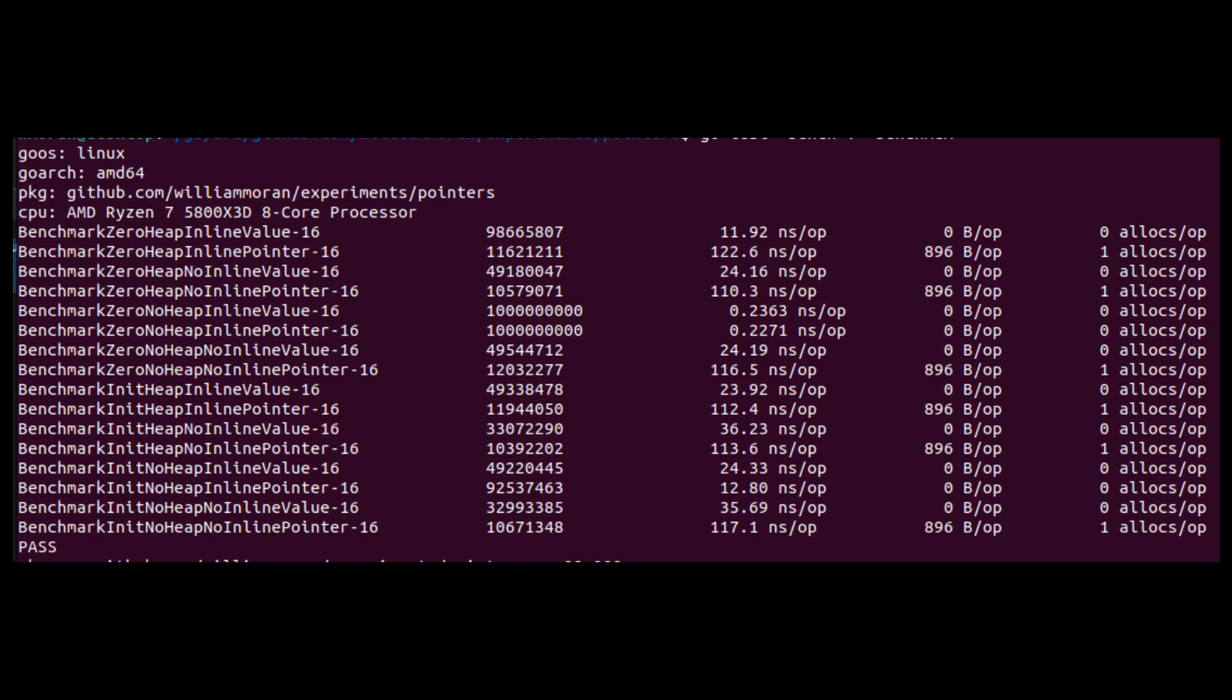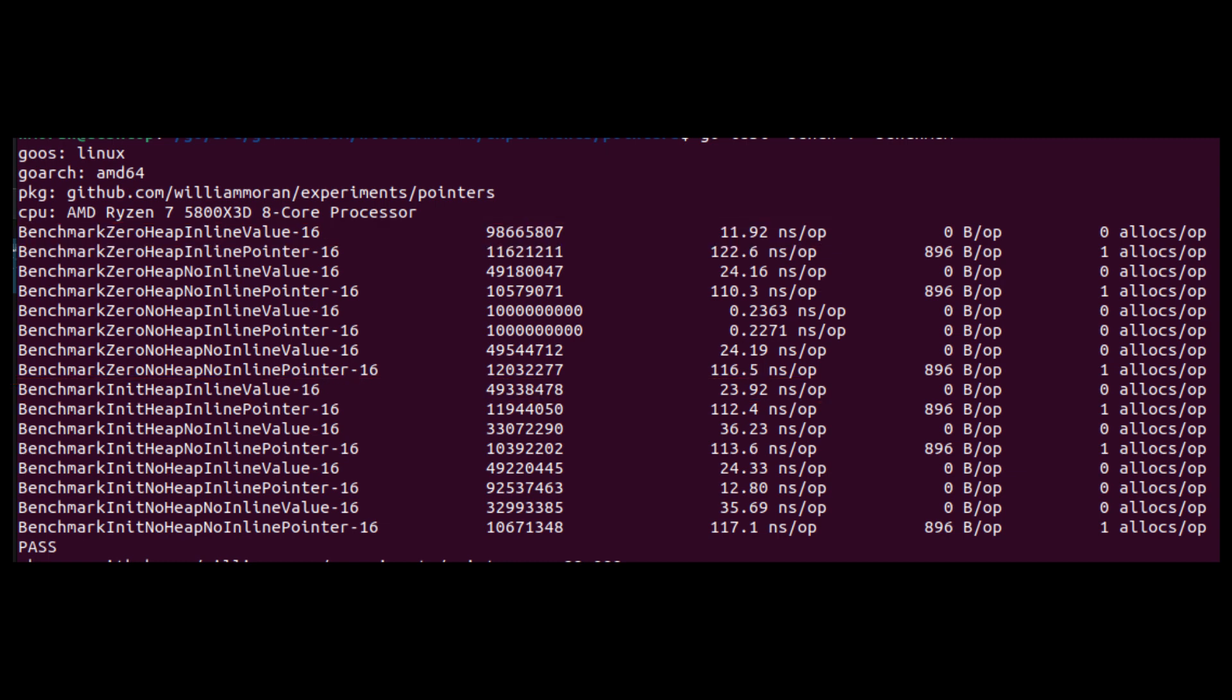It's clear that the compiler is able to do some optimizations when it knows that the structure is fully zeroed. We can see that assigning a structure value with non-zeroed members doubles the time required. The optimizations get even more aggressive when the compiler is confident that it can define a very limited scope for the use of the value.